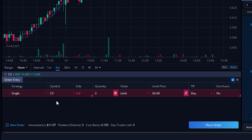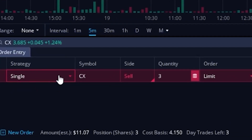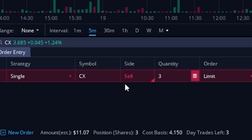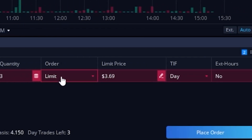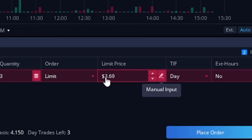Looking here from left to right, it says we want to do a single stock position on CX. We are selling our entire quantity of three shares, and by default it fills it in as a limit order with the limit price set to $3.69.